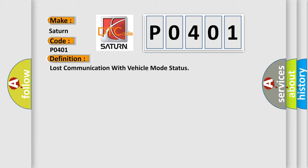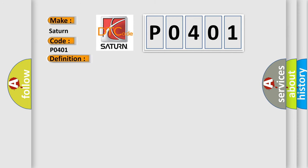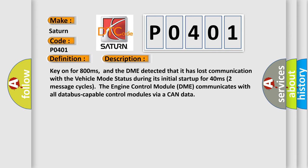And now this is a short description of this DTC code. Key on for 800 milliseconds. The DME detected that it has lost communication with the vehicle mode status during its initial startup for 40 milliseconds, two message cycles. The engine control module DME communicates with all database capable control modules via a CAN data bus.